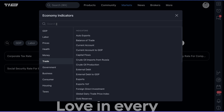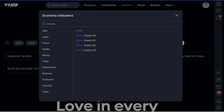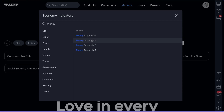Also, don't forget that if there's an economic indicator that comes to mind, type it into the search box. For example, if we want to look at money supply, we type in money, and you'll see the list of indicators available to you right here as well.